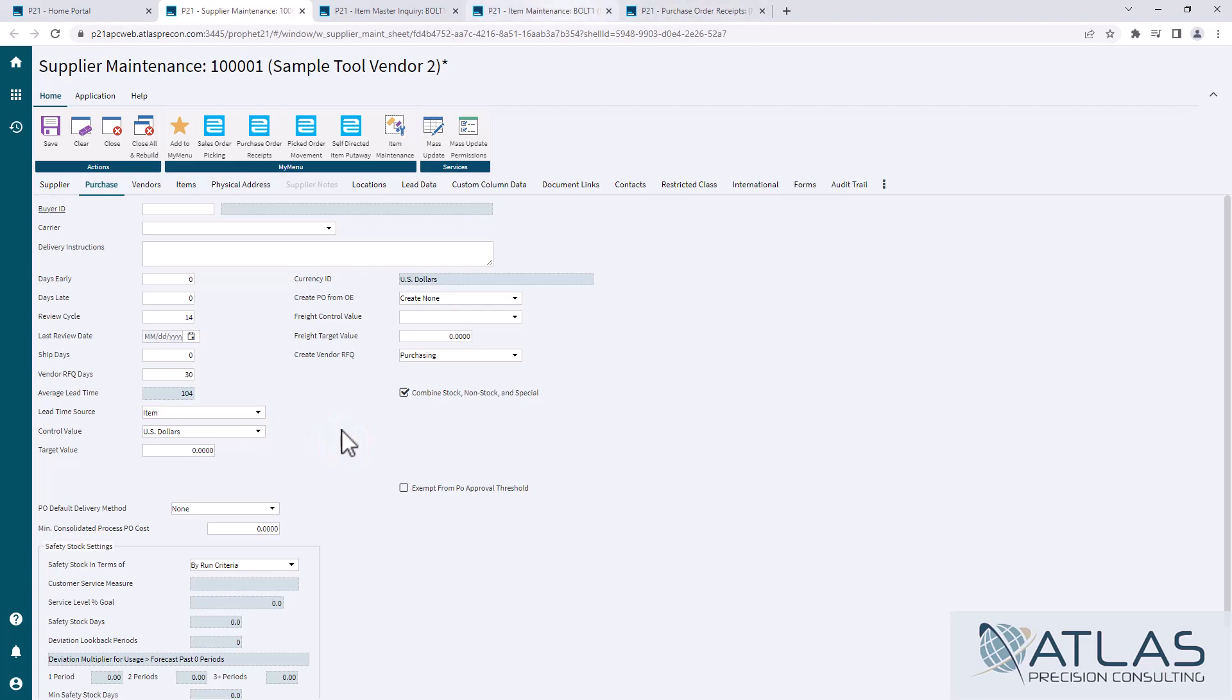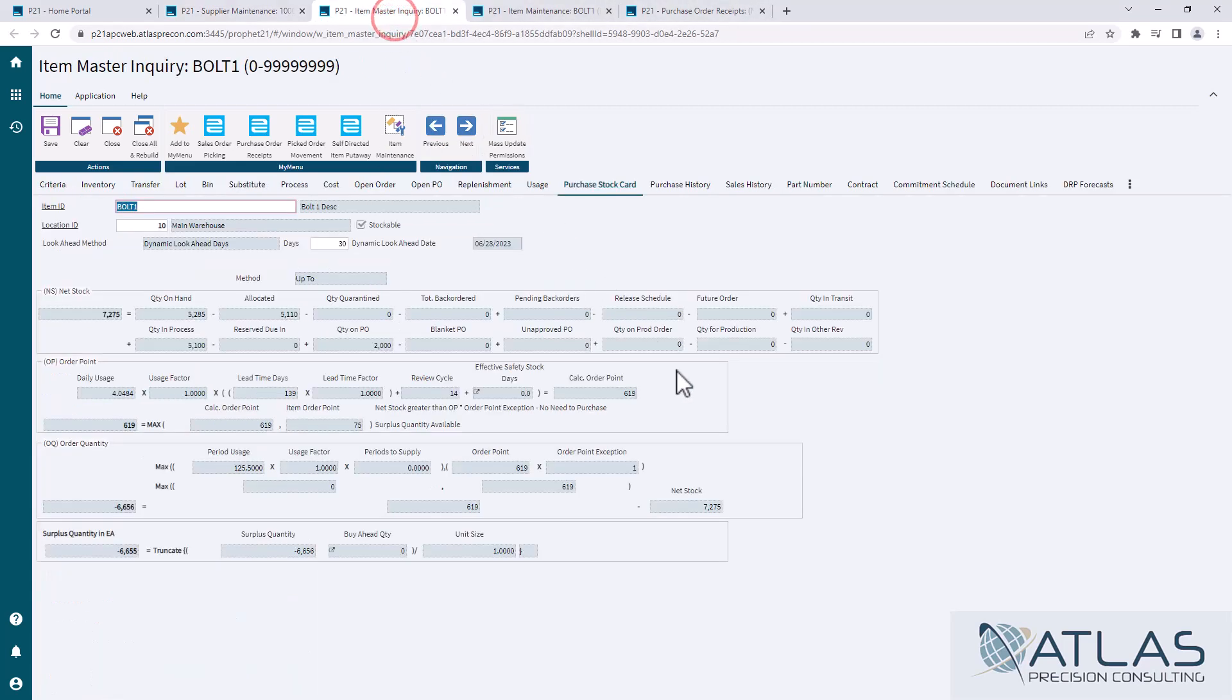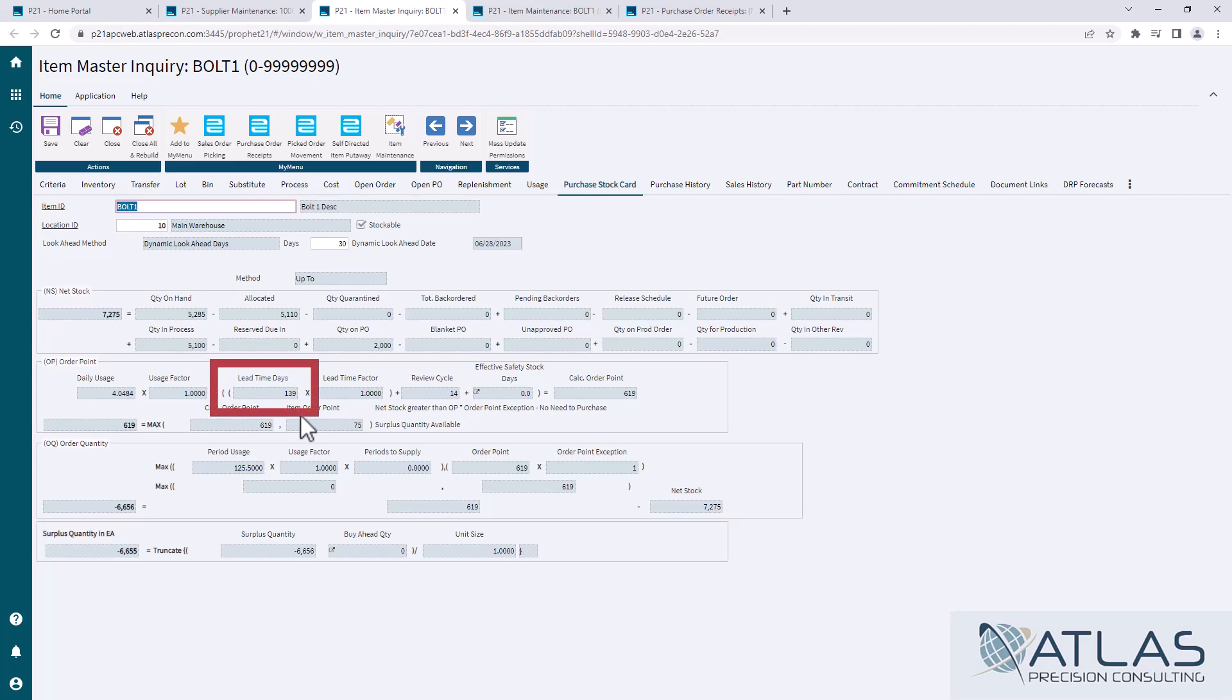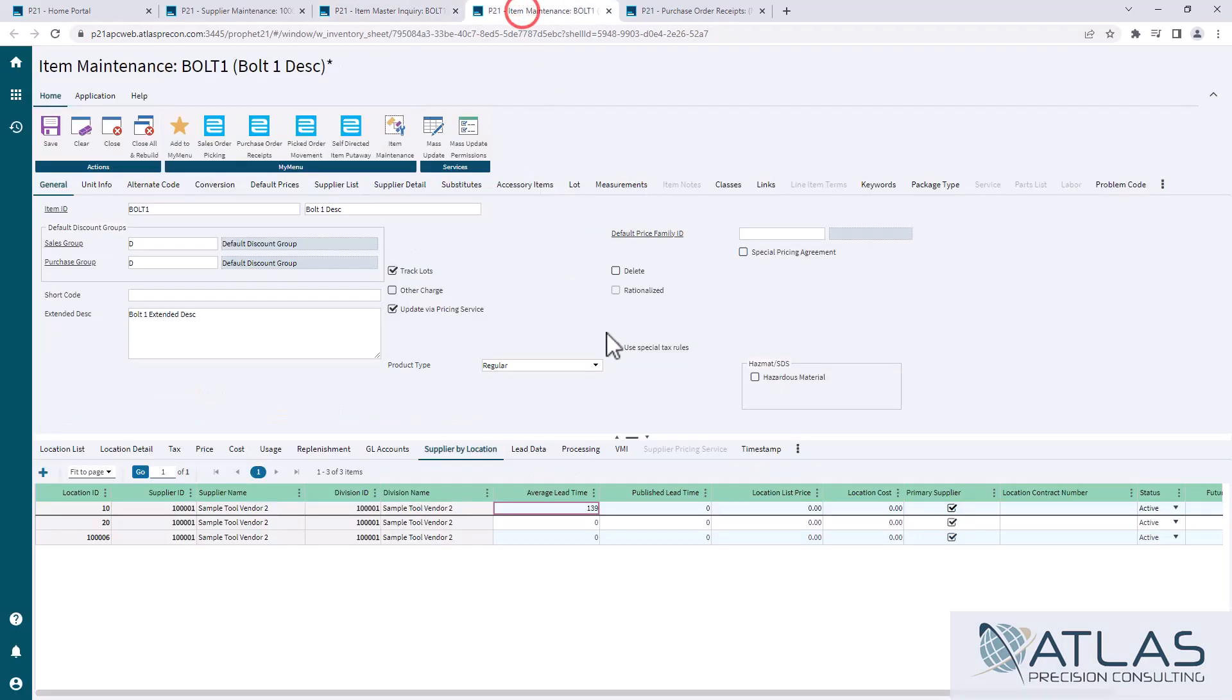If we go and look at this particular item, something looked funny to me. I saw 139 days of lead time, and I know this supplier is pretty reliable. So I pulled this item up in item maintenance.